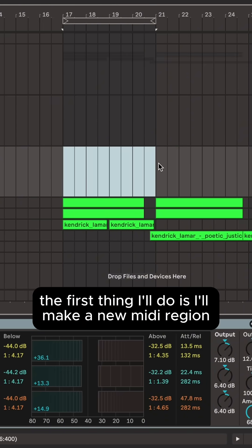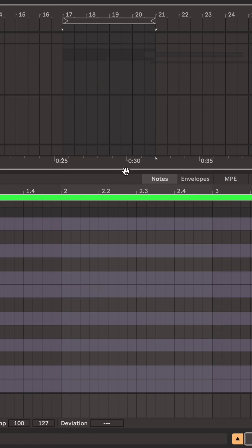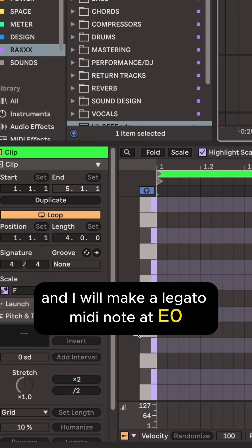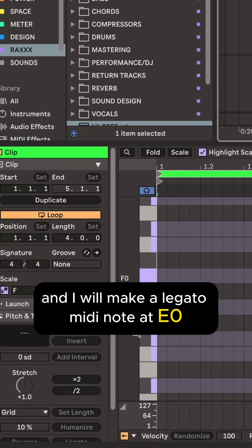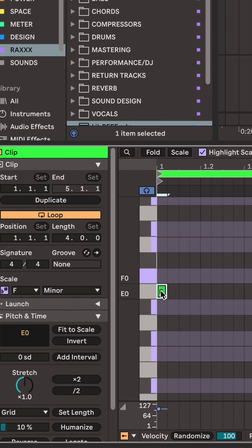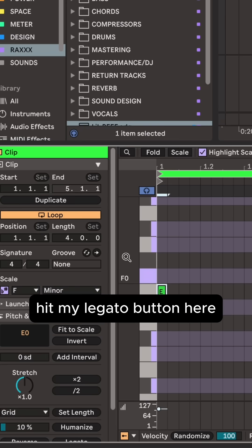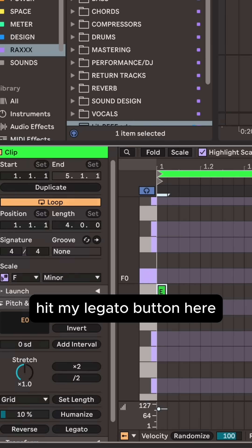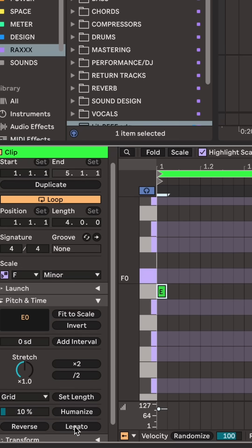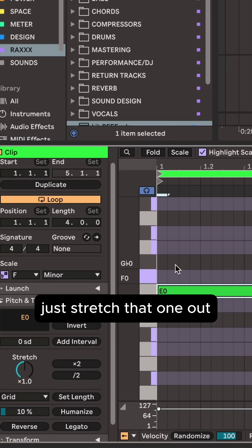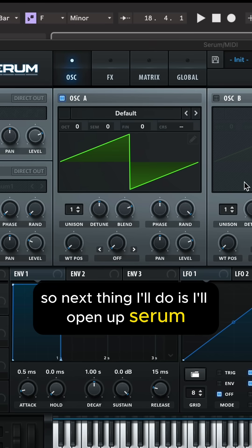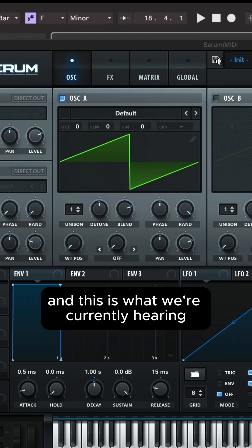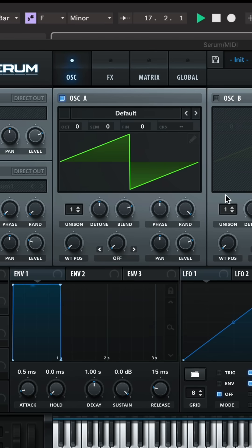So the first thing I'll do is I'll make a new MIDI region and I will make a legato MIDI note at E0. Hit my legato button here to stretch that one out. So the next thing I'll do is I'll open up Serum and this is what we're currently hearing.